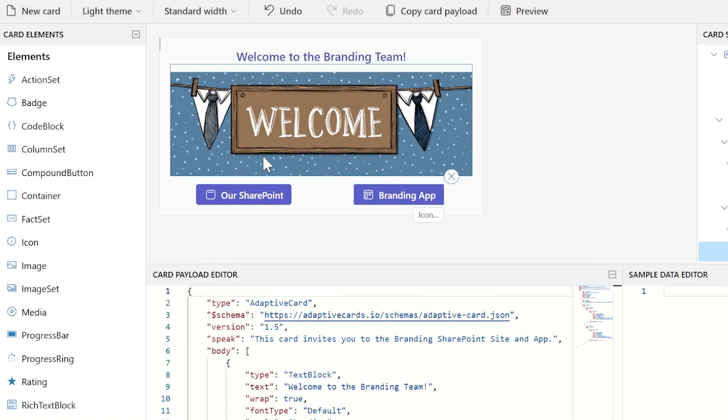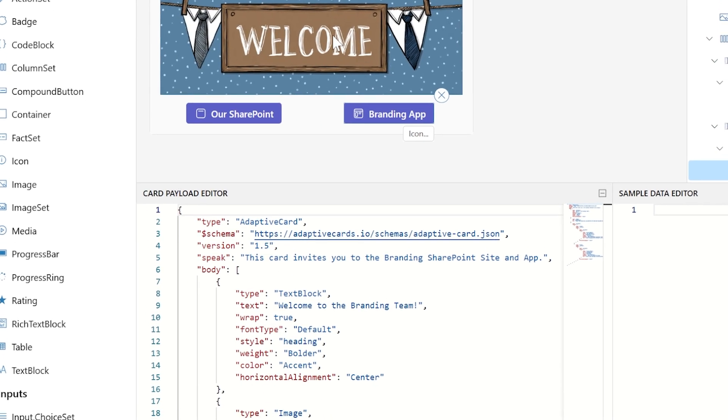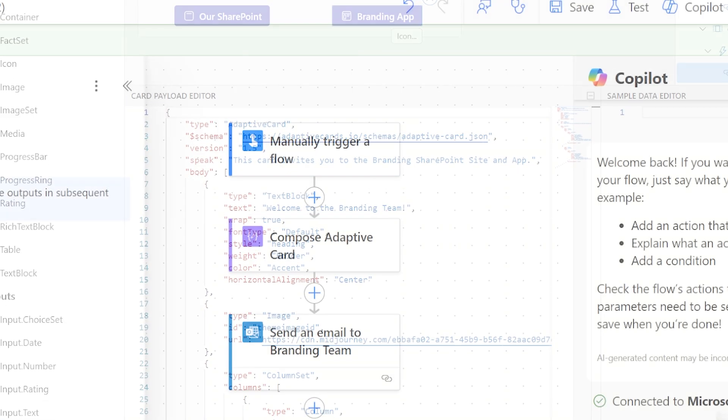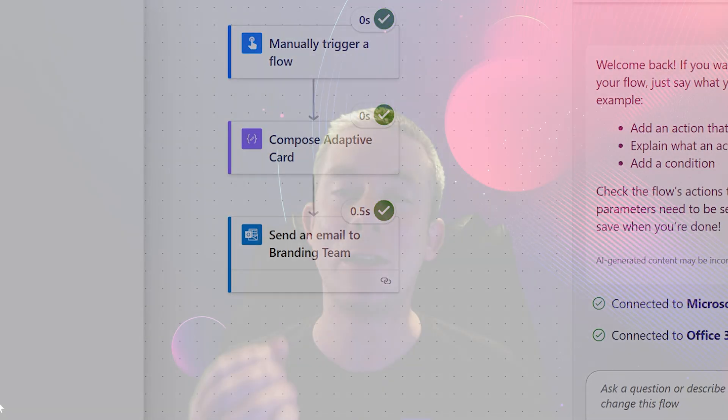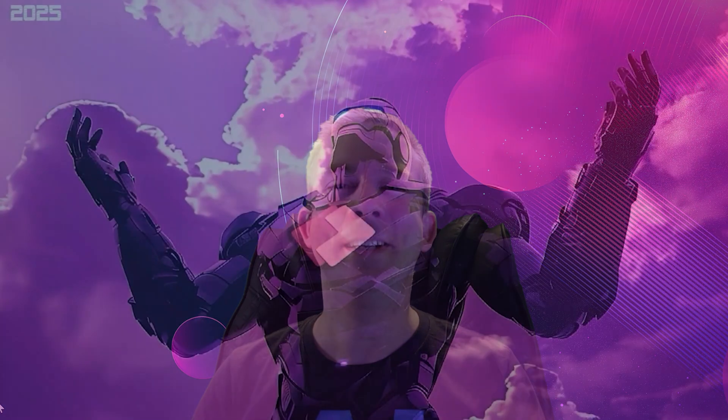If you have questions leave them in the comments. Let's build an adaptive card that uses Power Automate and when you join a Microsoft team we're going to send a nice adaptive card to you in Outlook. It's going to have buttons and links and all this fun stuff. So let's get into it.